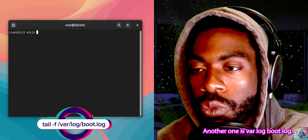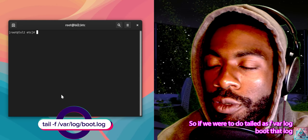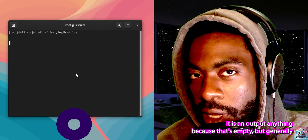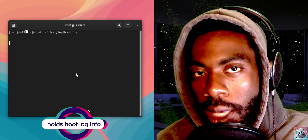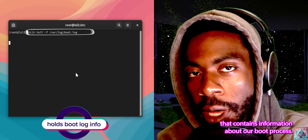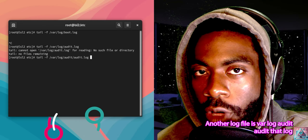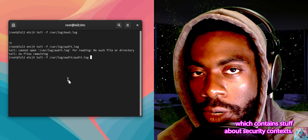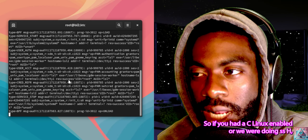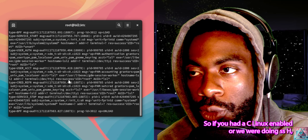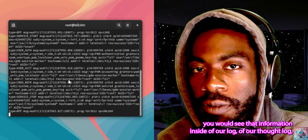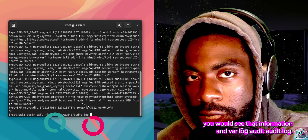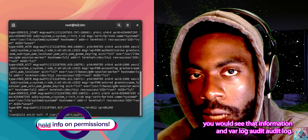Another one is /var/log/boot.log. If we were to do tail -f /var/log/boot.log, it doesn't output anything because that's currently empty, but generally it contains information about our boot process. Another log file is /var/log/audit/audit.log, which contains security context information. So if you had SELinux enabled or were doing SSH, you would see that information in /var/log/audit/audit.log.